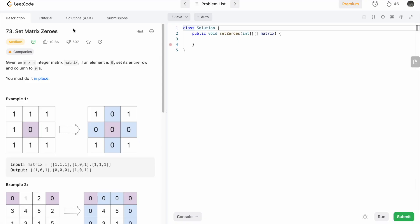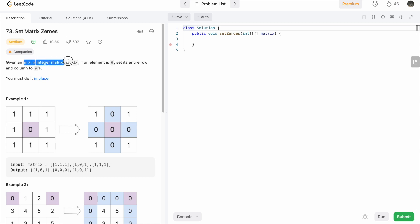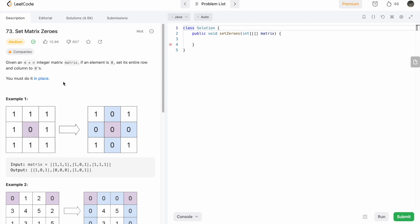Hey guys, welcome to a new video. Today we're going to look at a LeetCode problem called 'Set Matrix Zeros'. In this question, we are given an m by n integer matrix, and if any element is zero, we set its entire row and column to zeros. The most important thing is we have to do it in place, meaning we shouldn't create a new matrix — we have to edit the input matrix itself.